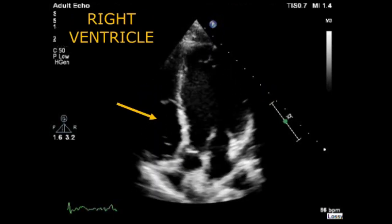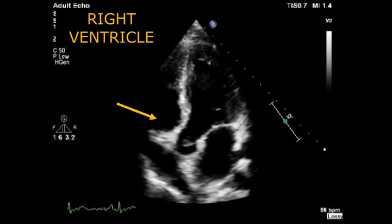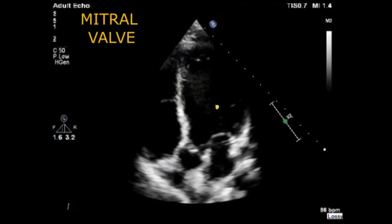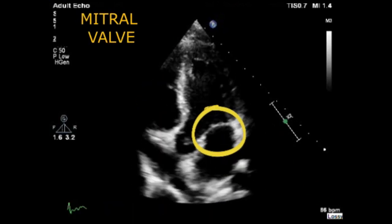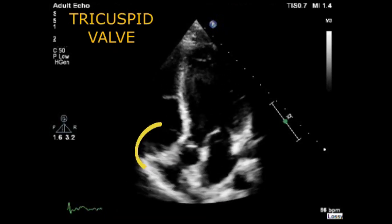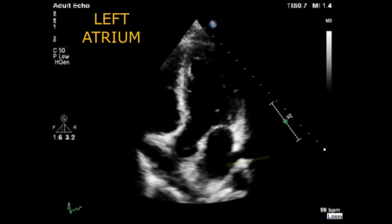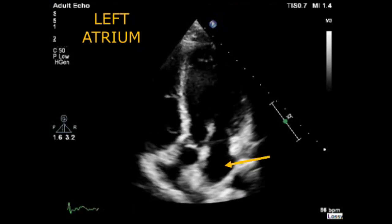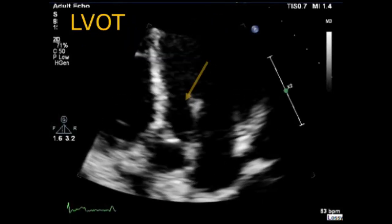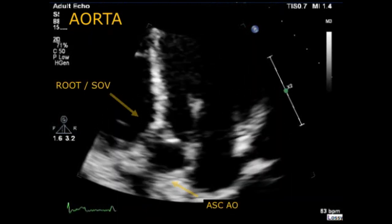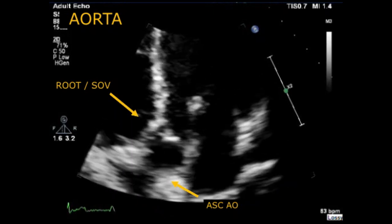Next to the left ventricle, we have the right ventricle and we can also visualize here the right ventricular free wall. Like in the apical 4 chamber view, in the 5 chamber view, we can also visualize the mitral valve on the right hand side and the tricuspid valve on the left hand side. Under the left ventricle, we have the left atrium, and the extra structures visualized here compared with the apical 4 chamber view are the left ventricular outflow tract, the aortic valve, and also the aortic root or sinus of Valsalva and part of the proximal ascending aorta.